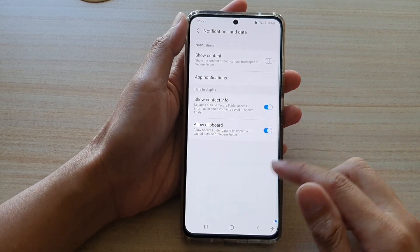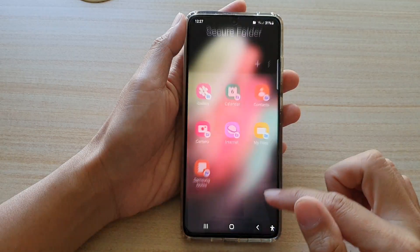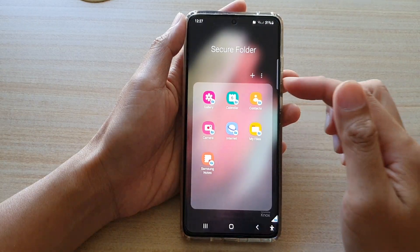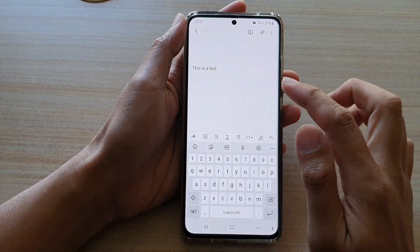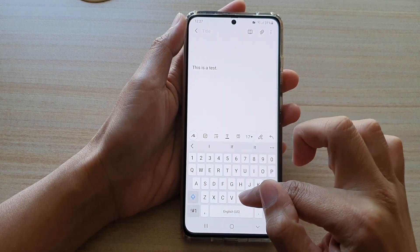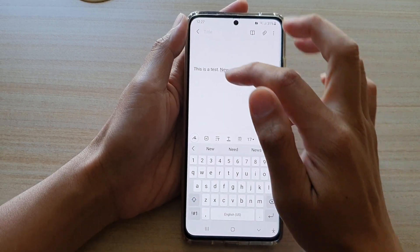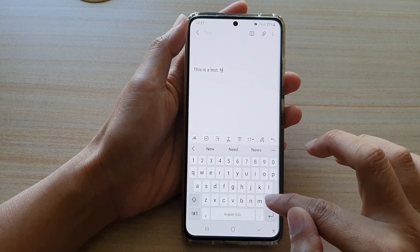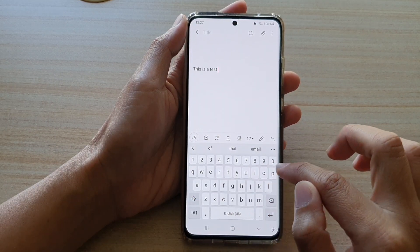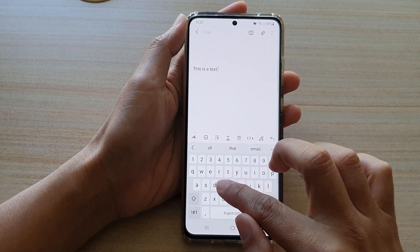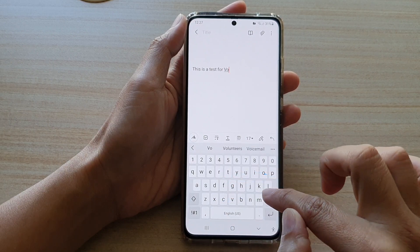So let's take a demo. I'm going to go back into my secure folder and open up the Samsung Notes application, and I'm going to copy this line of text to the clipboard.